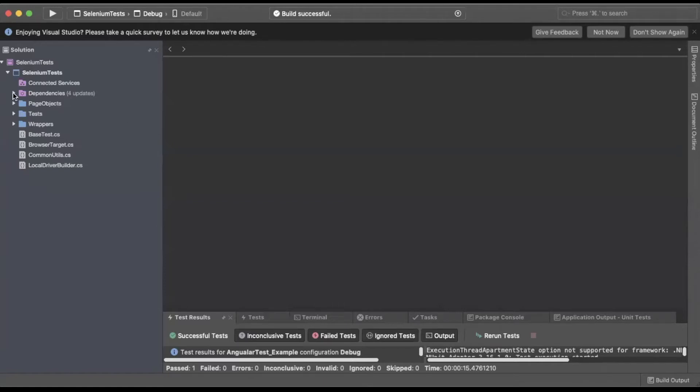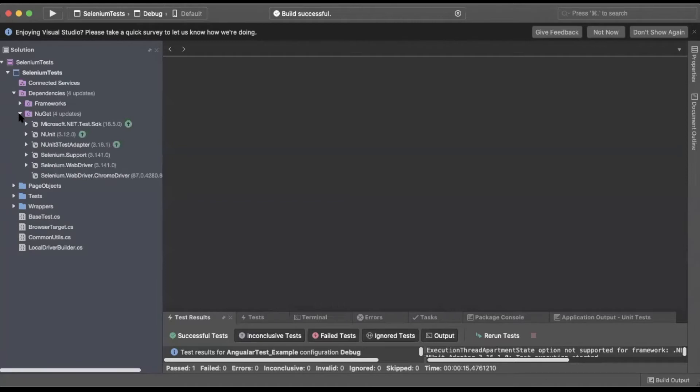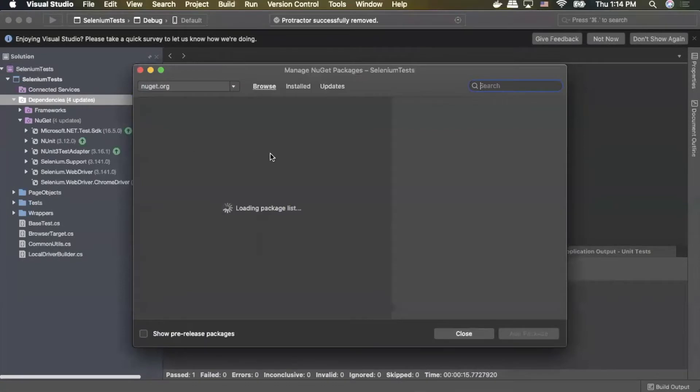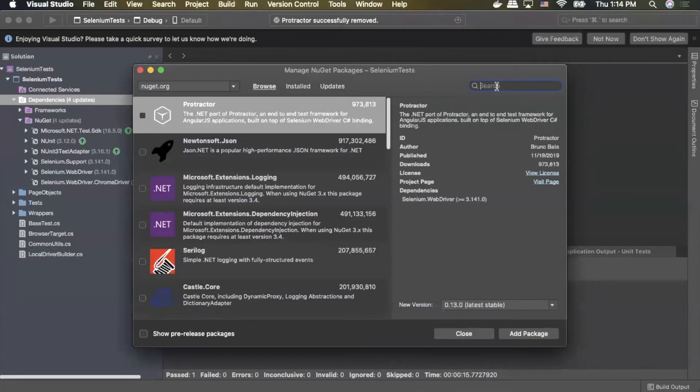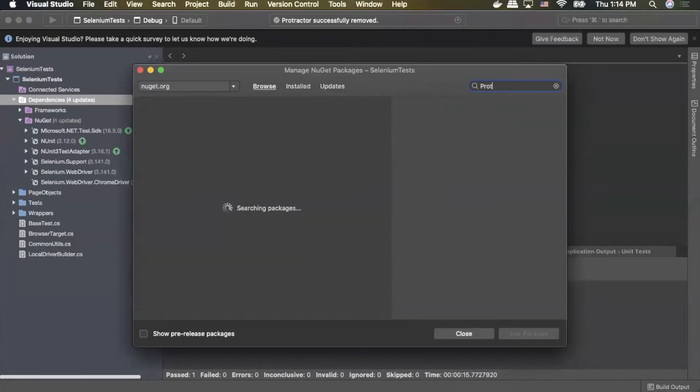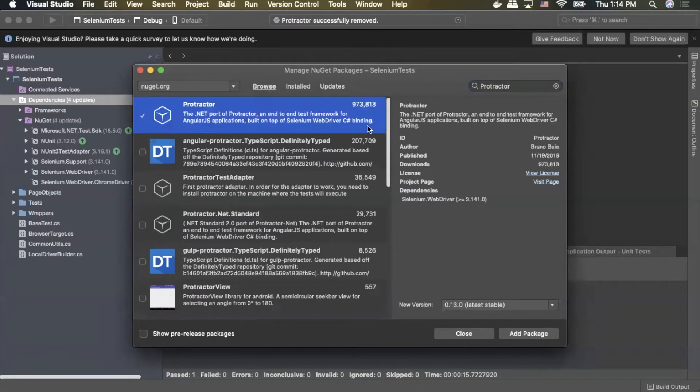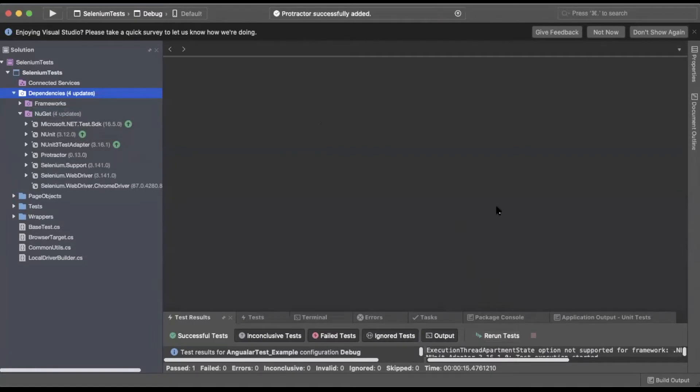First thing we need to do is go over to dependencies. We'll take a look at our NuGet packages - as you can see we don't have the Protractor dependency, so you can right-click on dependencies, select Manage NuGet Packages. From the Manage NuGet Packages window, search Protractor, check the box and select Add Package. As you can see, Protractor has been added to my dependencies.